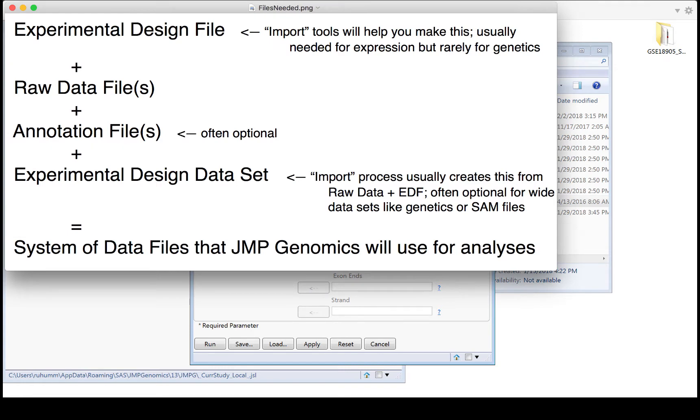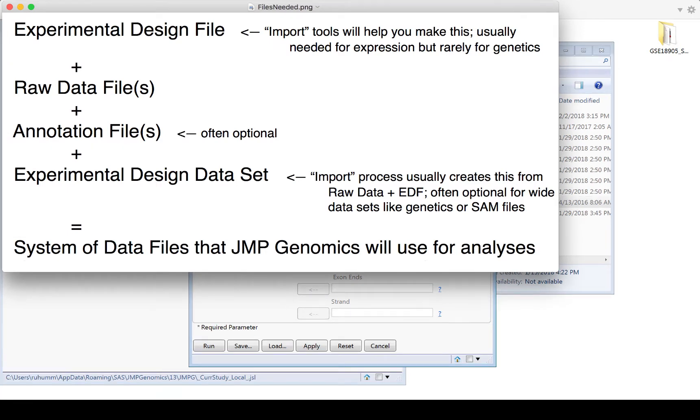So again, you'll often need an experimental design file, at least for expression data, and there are some tools in the import menu that can help you create this from your raw data files. Note though that most genetics data can be read in from a text file or VCF file without the need for the experimental design file. So it will be common for expression data to use an experimental design file and rare for genetics data to require that file.